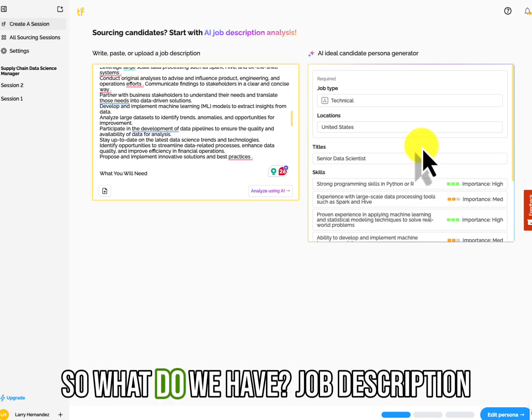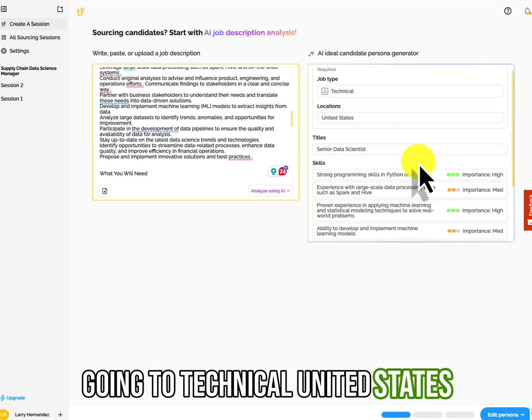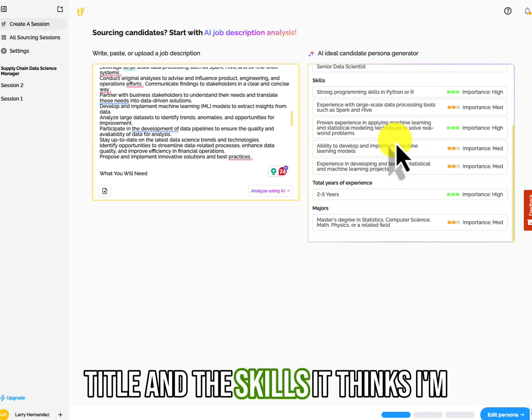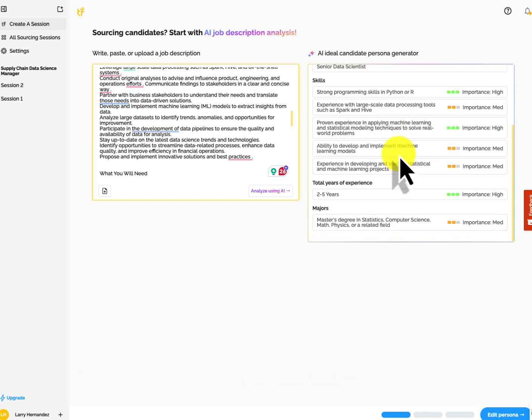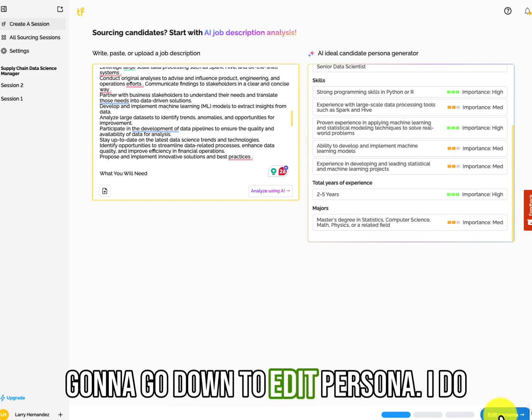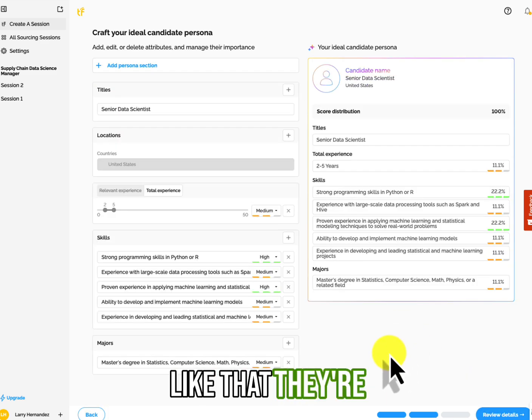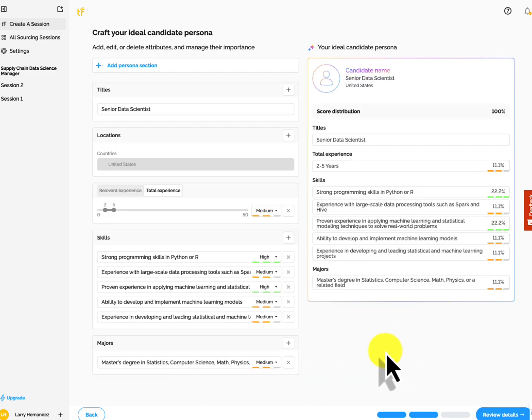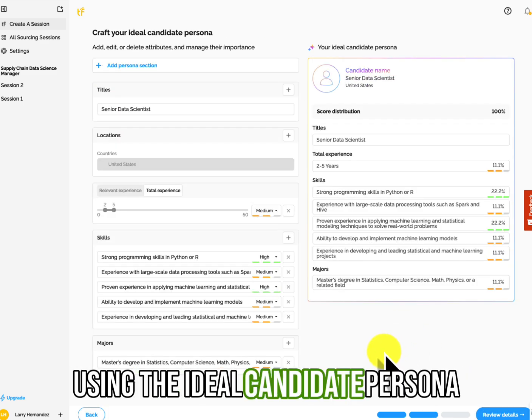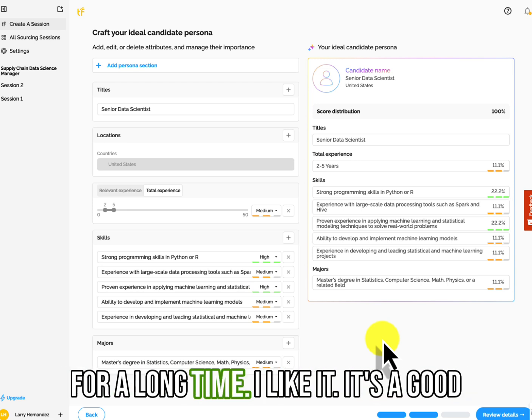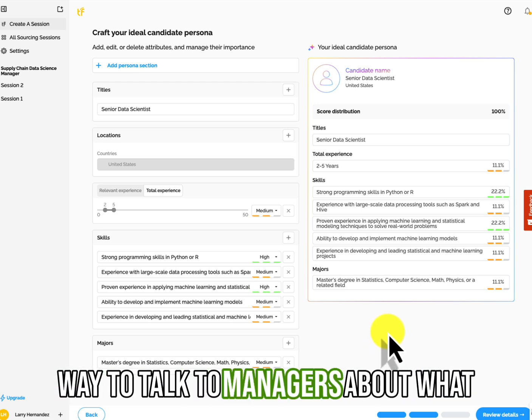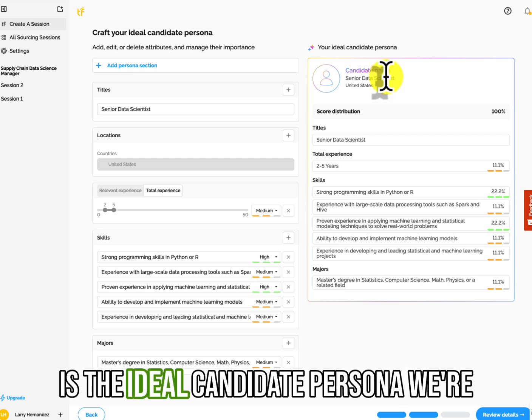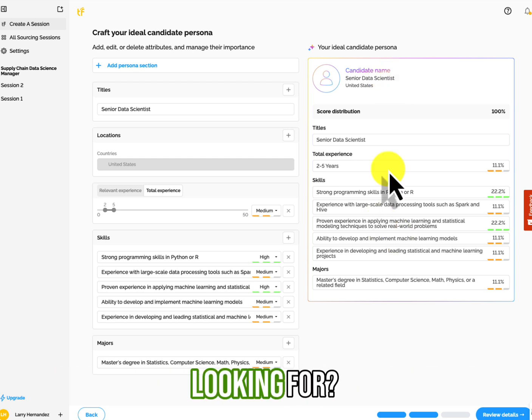What this has done is taking this job description, use the prompt, taking out the core requirements. It went ahead and judged on what's important and what's not important. We can adjust these a little later. So what do we have?